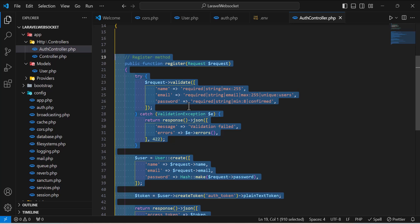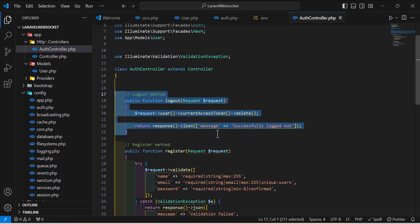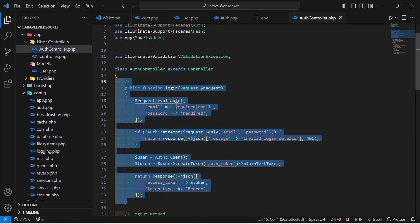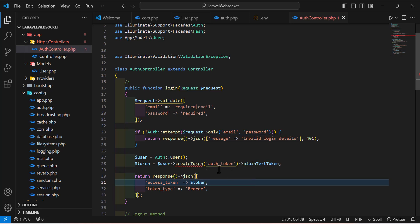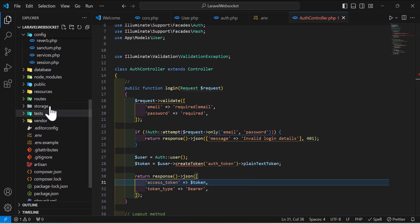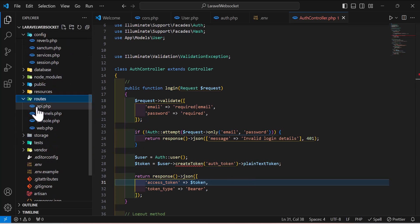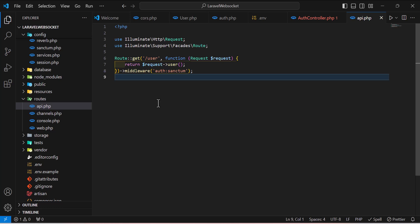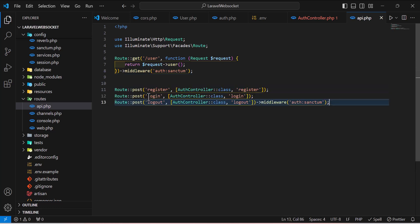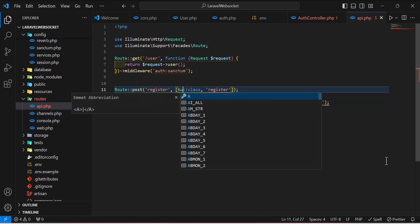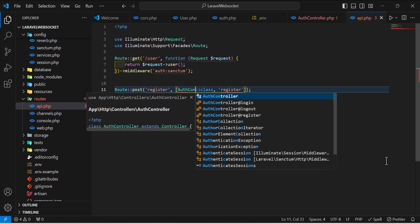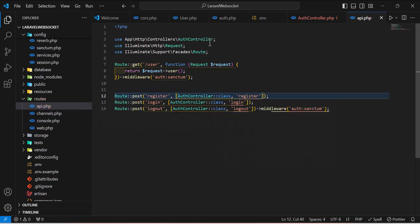Inside the controller, import Auth, Hash, and the User model. We will create three methods: one for registering the user, one for logging out, and one for logging in. Then go to routes/api.php and create three API routes — one for registration, one for login, and one for logout — and import the AuthController.